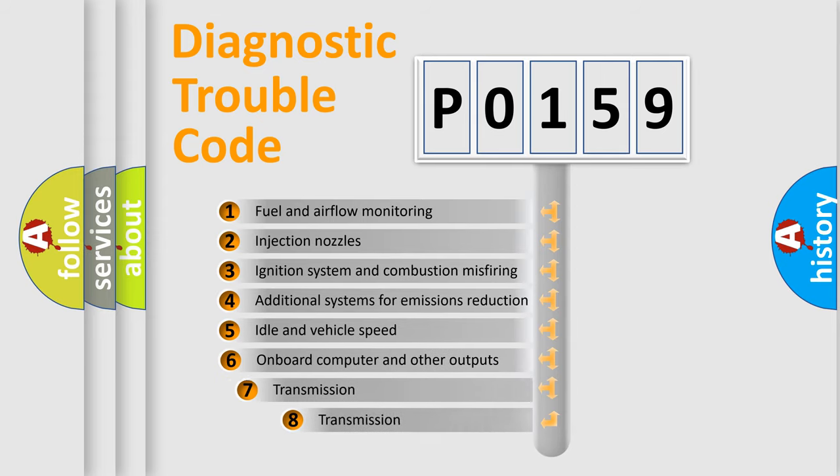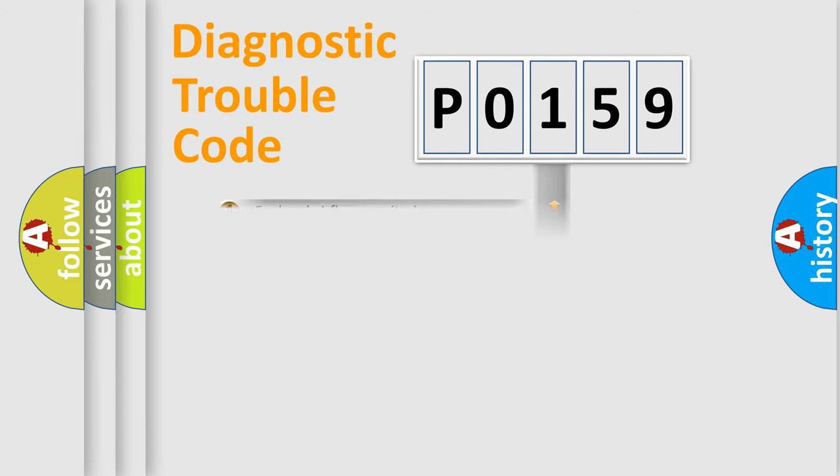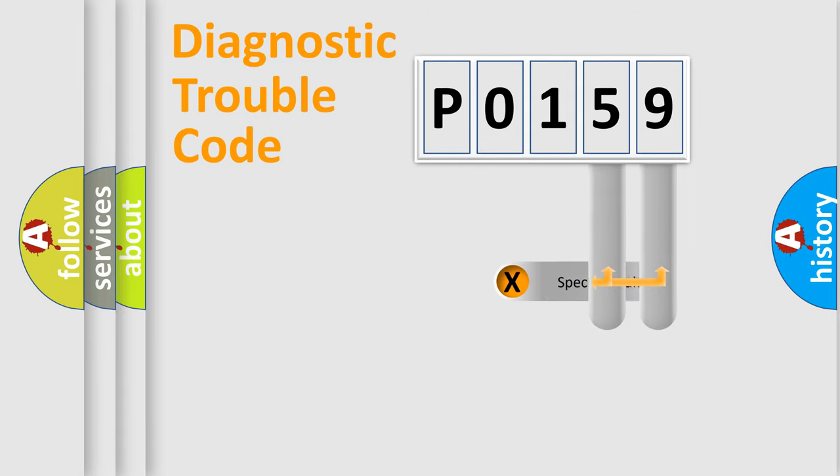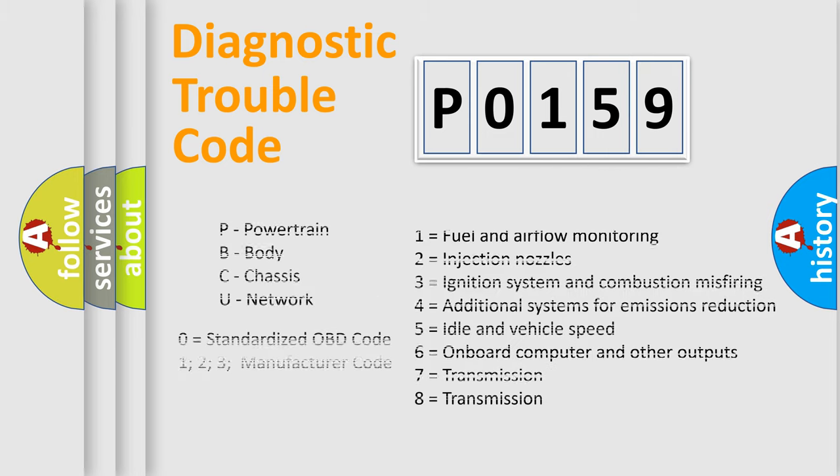The third character specifies a subset of errors. The distribution shown is valid only for the standardized DTC code. Only the last two characters define the specific fault of the group. Let's not forget that such a division is valid only if the second character code is expressed by the number 0.